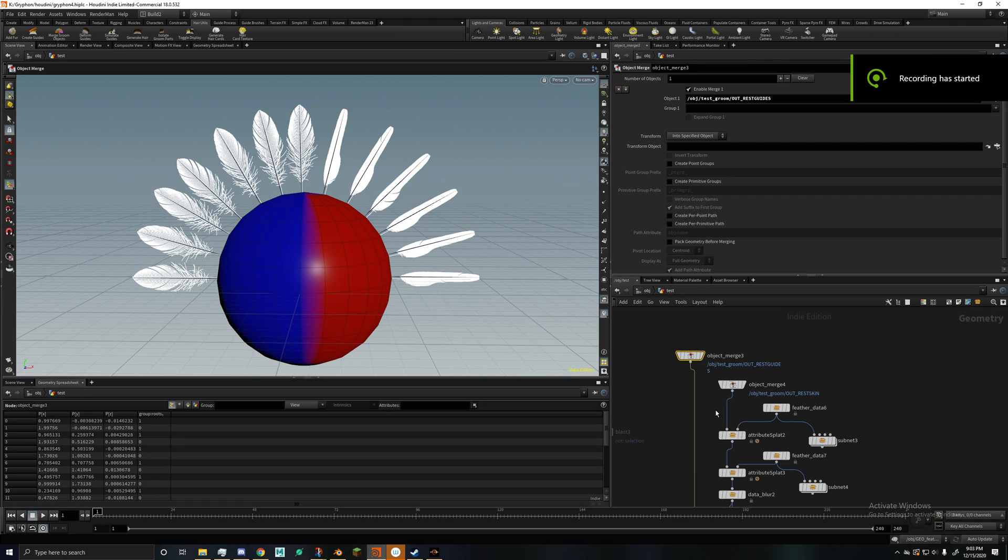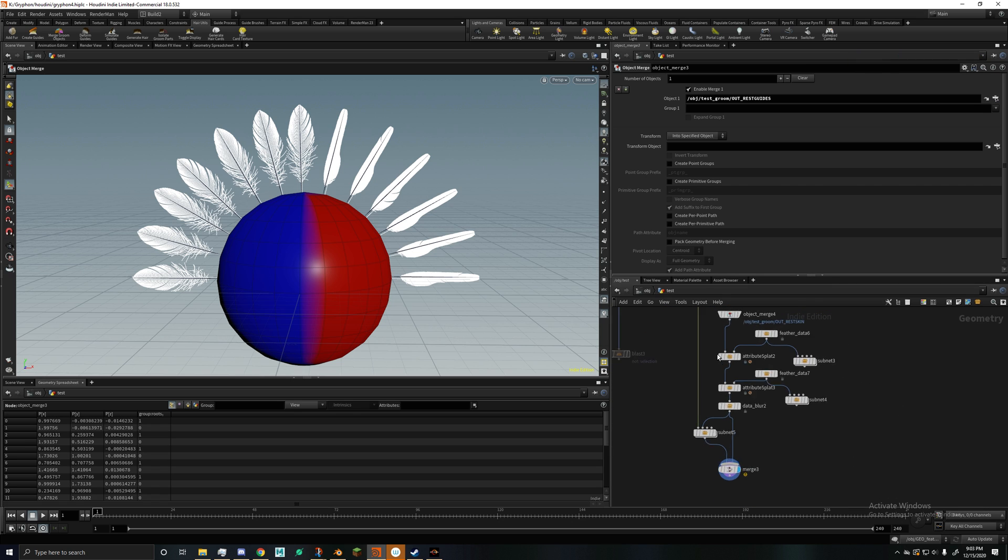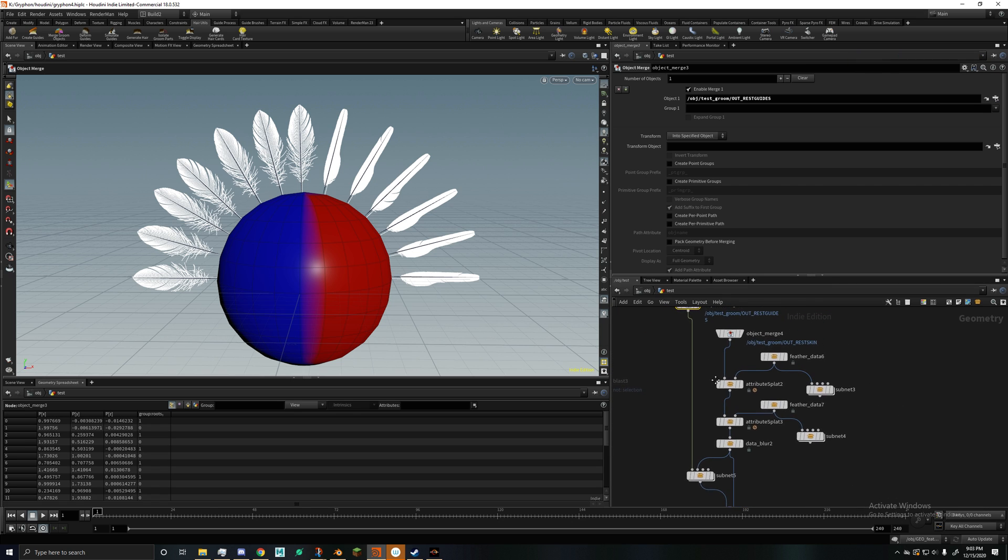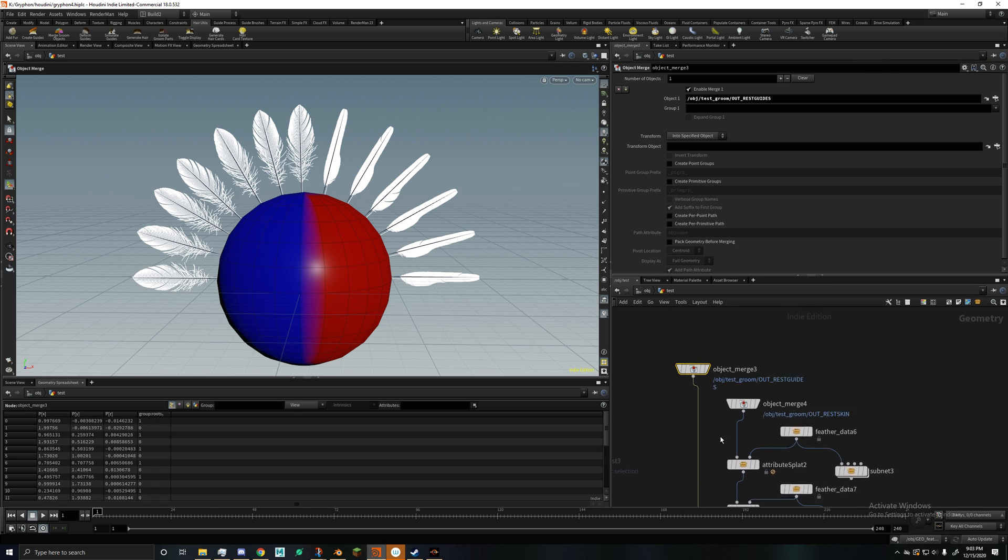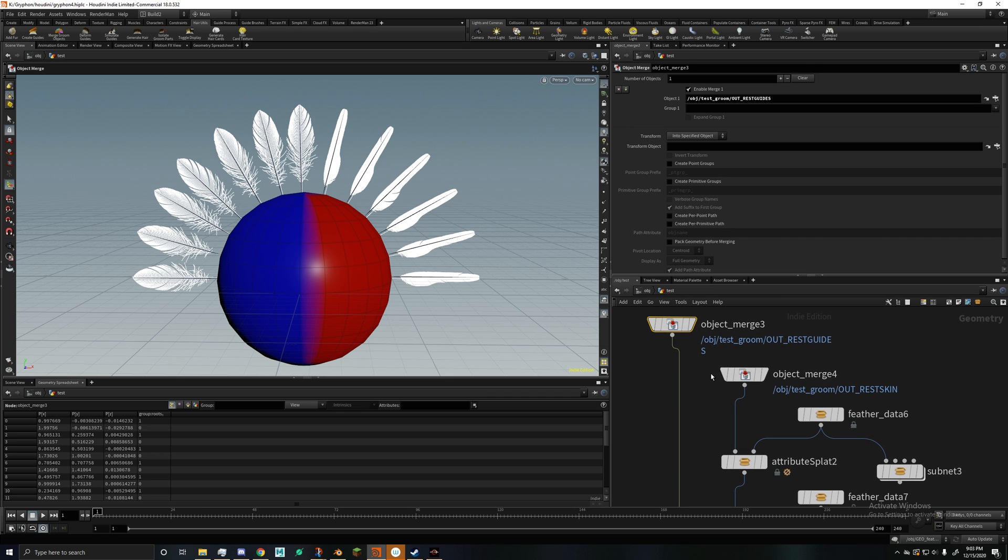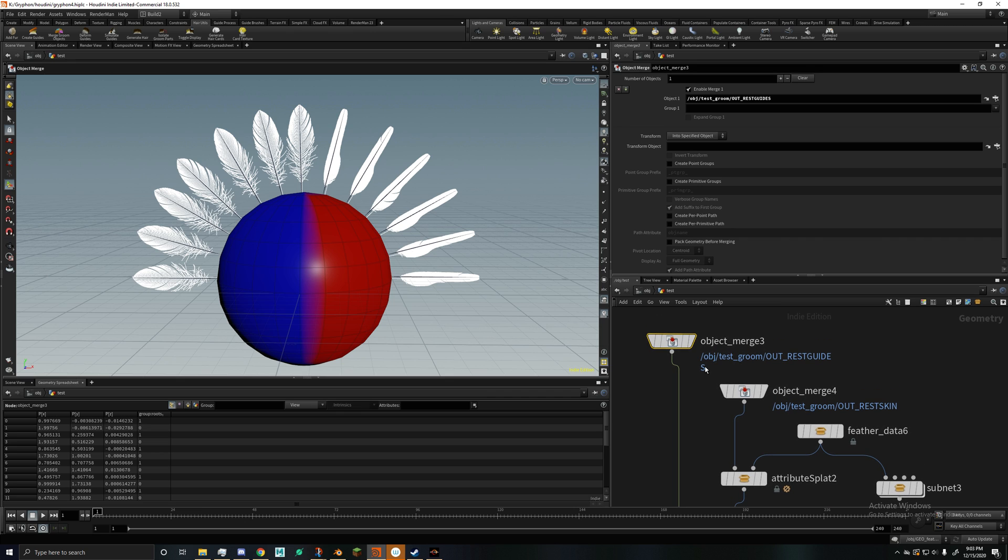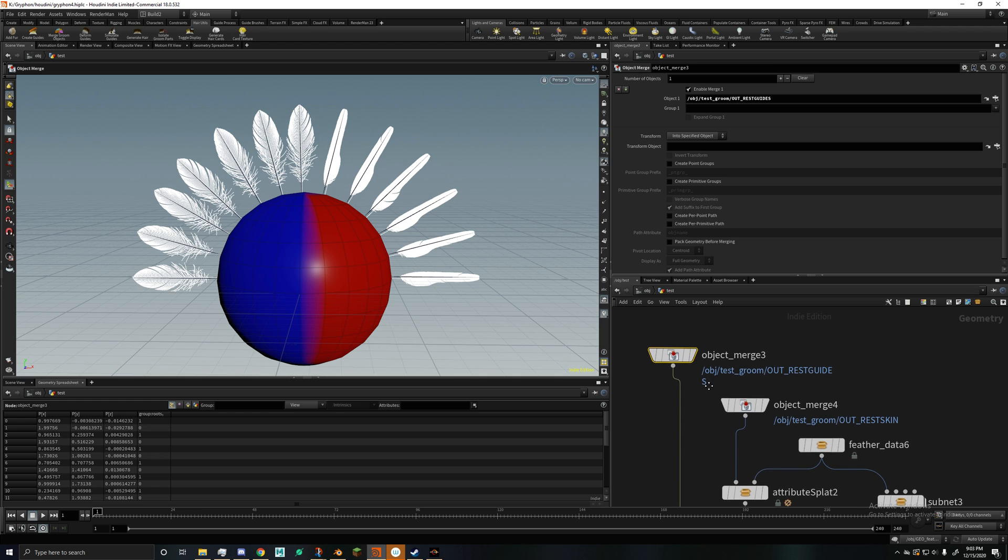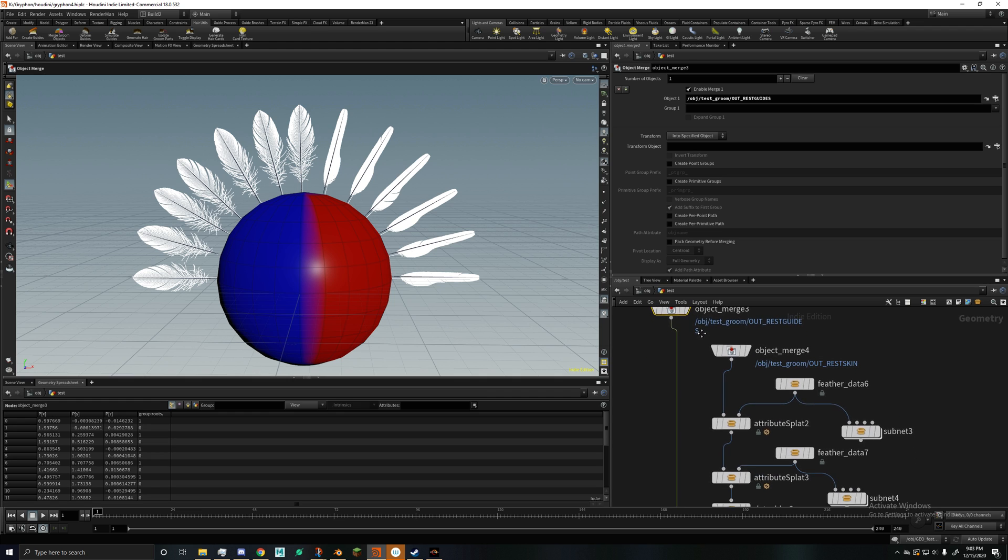Hello, Jake here, and today I'm showing off what I've been working on for the past few months, which is a feather plugin I'm making in Houdini, because all the feather plugins I've tried aren't actually that great, so I decided to start making my own.